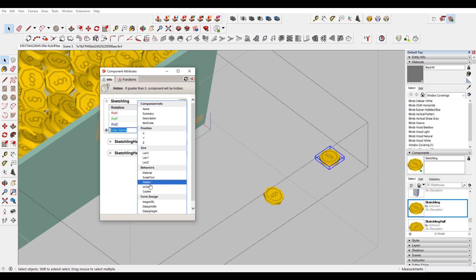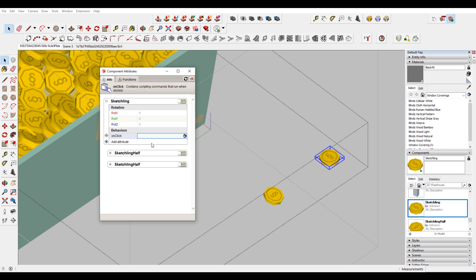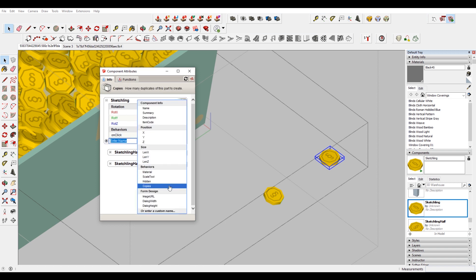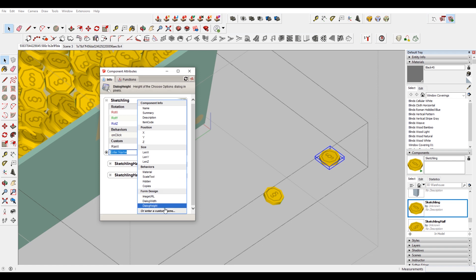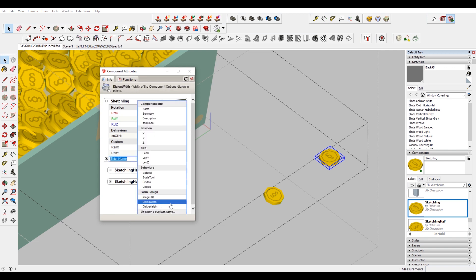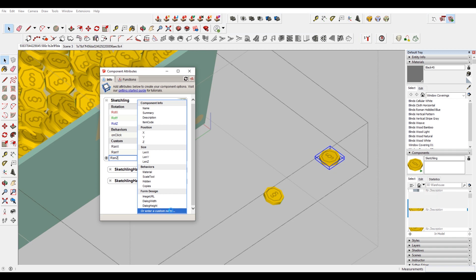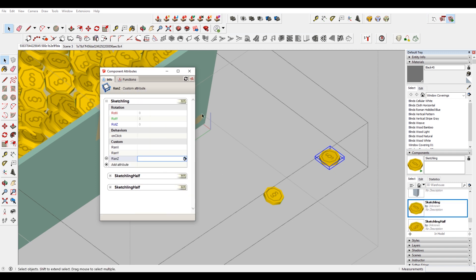That will add that option to your component options up here in the top right. So now add attribute here — we're gonna do on click, because we want the sketch link to do something when we click. For this we're gonna be using three random numbers, so I'm gonna put in three custom identifiers. I'll put in ran X as a custom name, and do that again — ran Y. These names are just what I'm choosing; these could be anything you want. So now what we want to do is set rote X, rote Y, and rote Z to their respective random number.